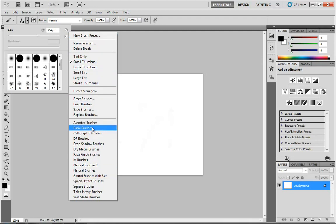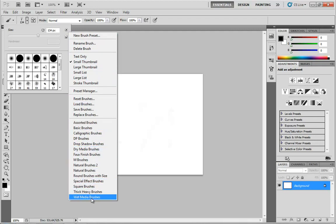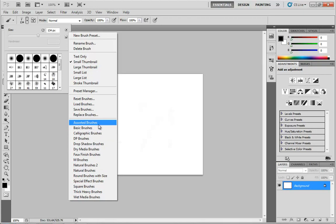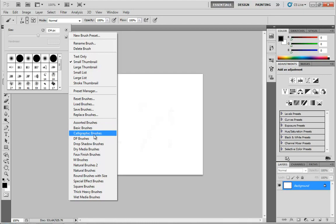Among others, we have a series of brushes which are there for you to use but are not available by default. We have the assorted brushes, which is kind of your basics, and we have our calligraphic brushes.